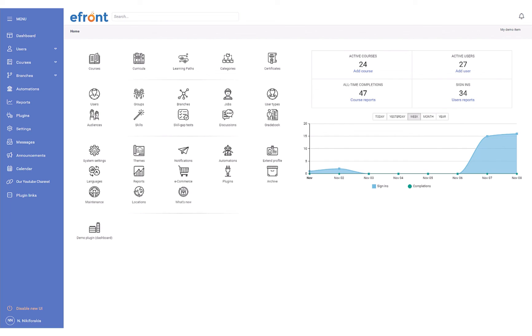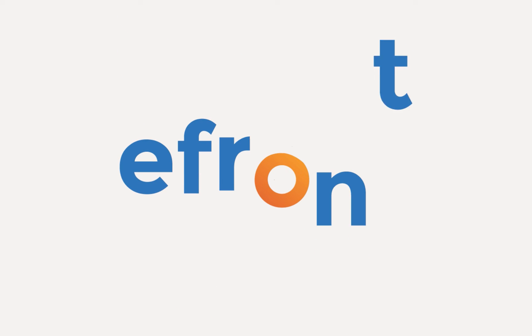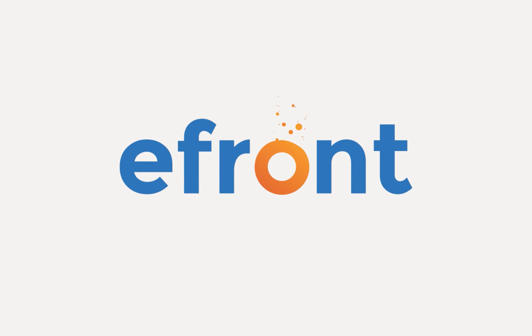eFront now sports a new UI with all the features you already love. Go ahead and give it a try! It's the first step in a series of changes we're implementing to update eFront's look and feel. Stay tuned as we continue to update and improve the platform to fit all your training needs. See you soon.